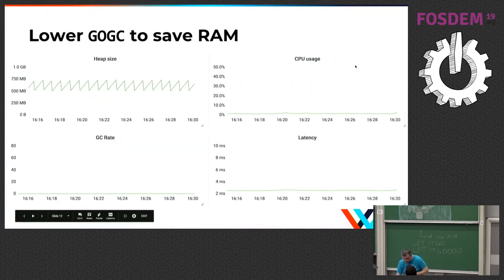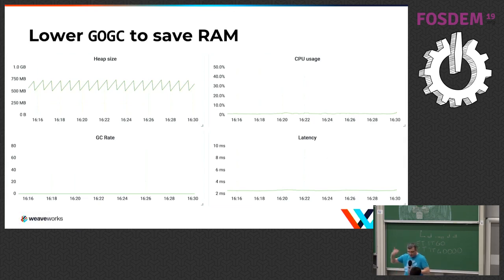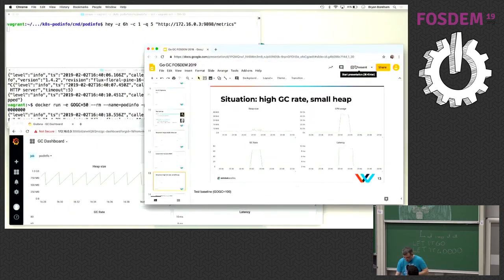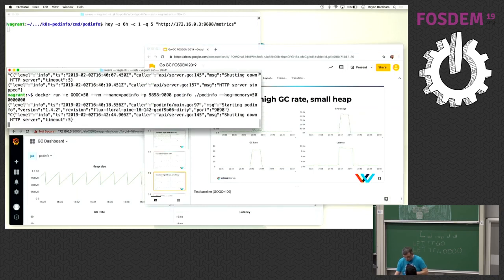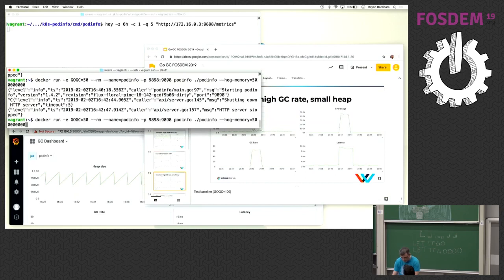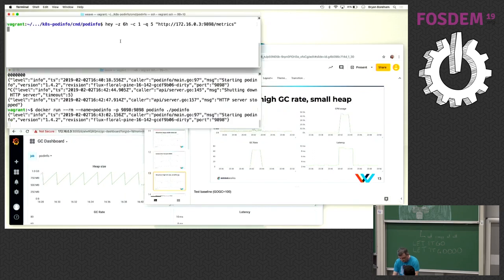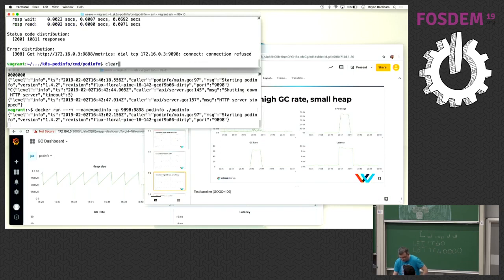For a large stable dataset, if you tune GOGC to 50, the garbage collector lets the heap grow 50% bigger and everyone's happy. The next case is high GC rate with a small heap. Now I've changed my perspective - previously I was pretending I had a program with a really big stable dataset; now I'm pretending I have a program that uses very little memory, like a reverse proxy.